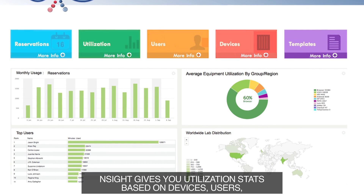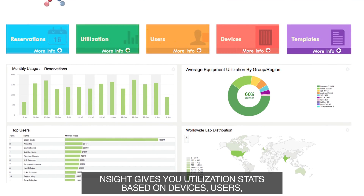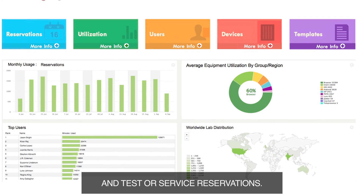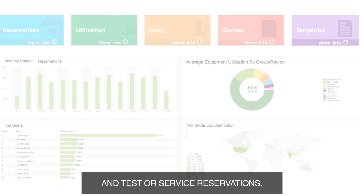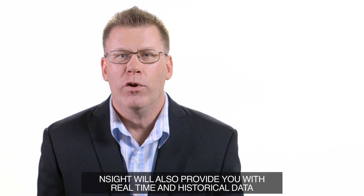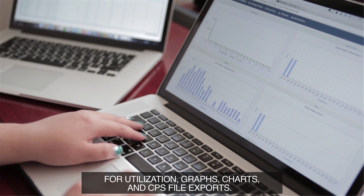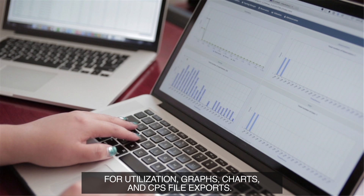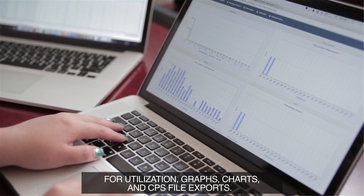Ensite gives you utilization stats based on devices, users, tasks, or service reservations. Ensite will also provide you with real-time and historical data for utilization, graphs, charts, and CSV file exports.